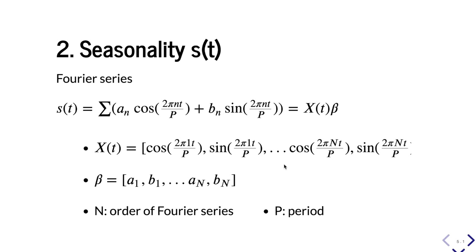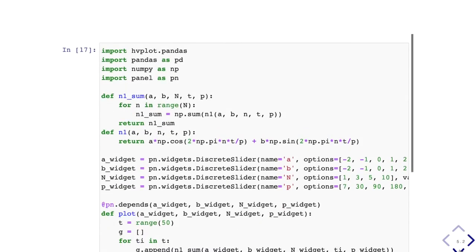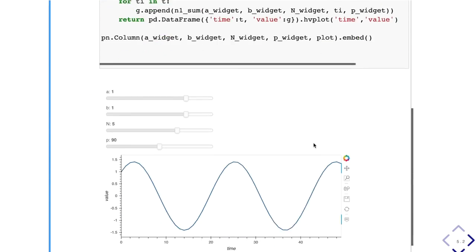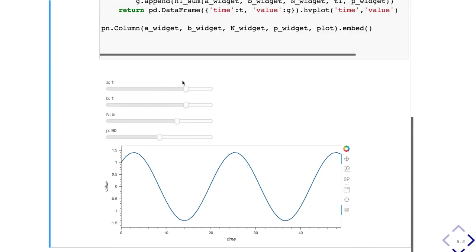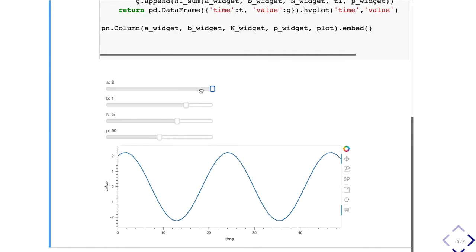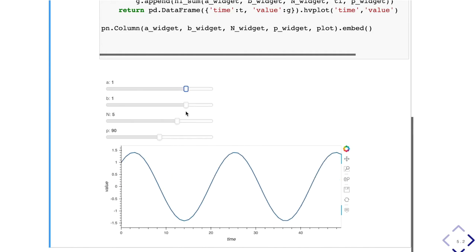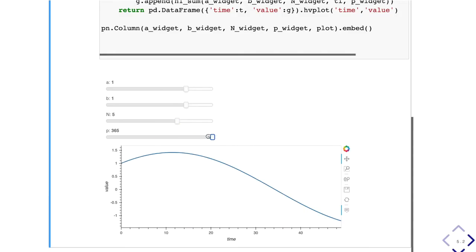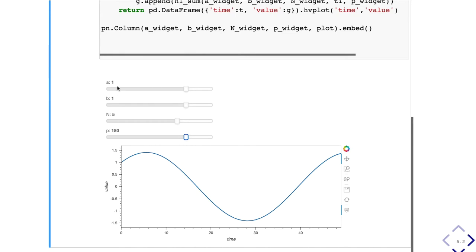P here represents the period. It can be a year, a month, a week, or anything you might define as a period. Here is an example of the time series, the Fourier series, and how the Fourier series may change with respect to A, B, N, and P. We assume all the weights for A's are the same and B's are the same for simplicity, but in reality all the weights can be very different.